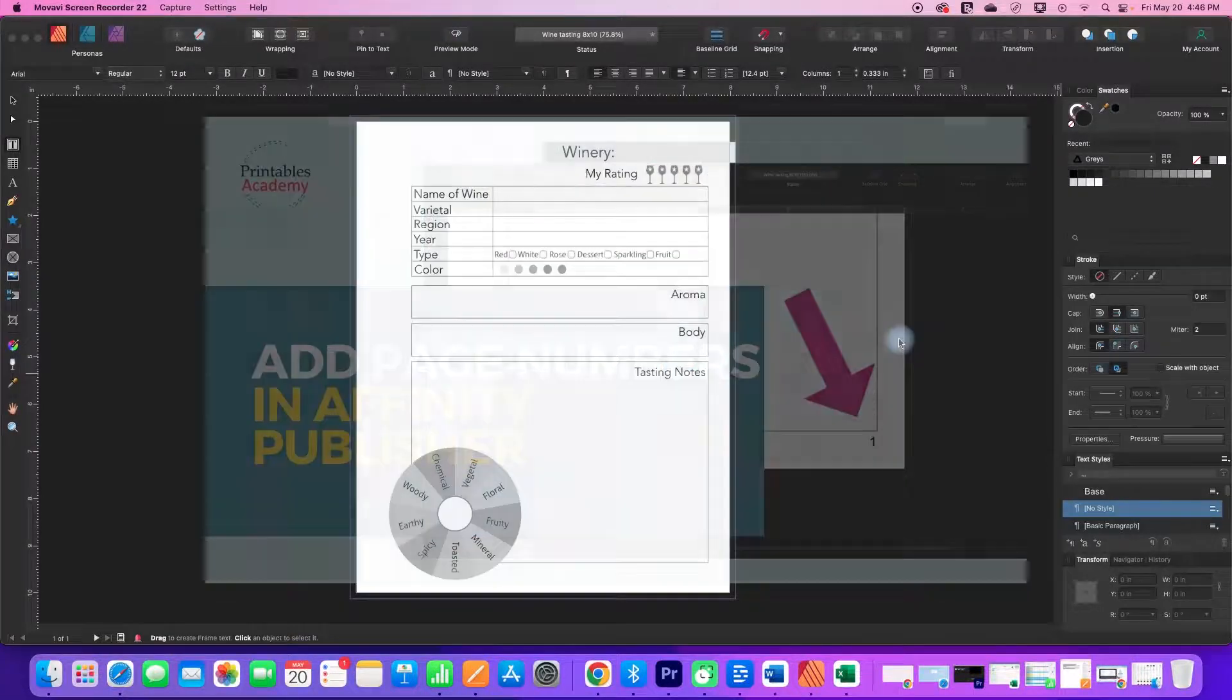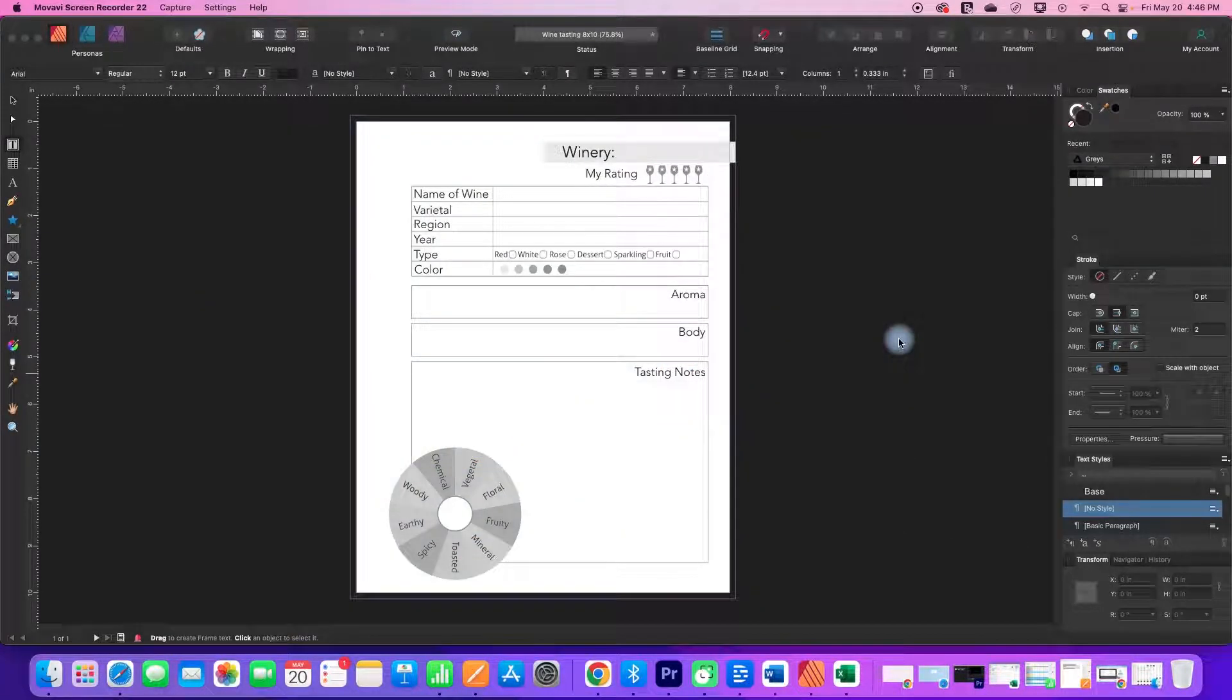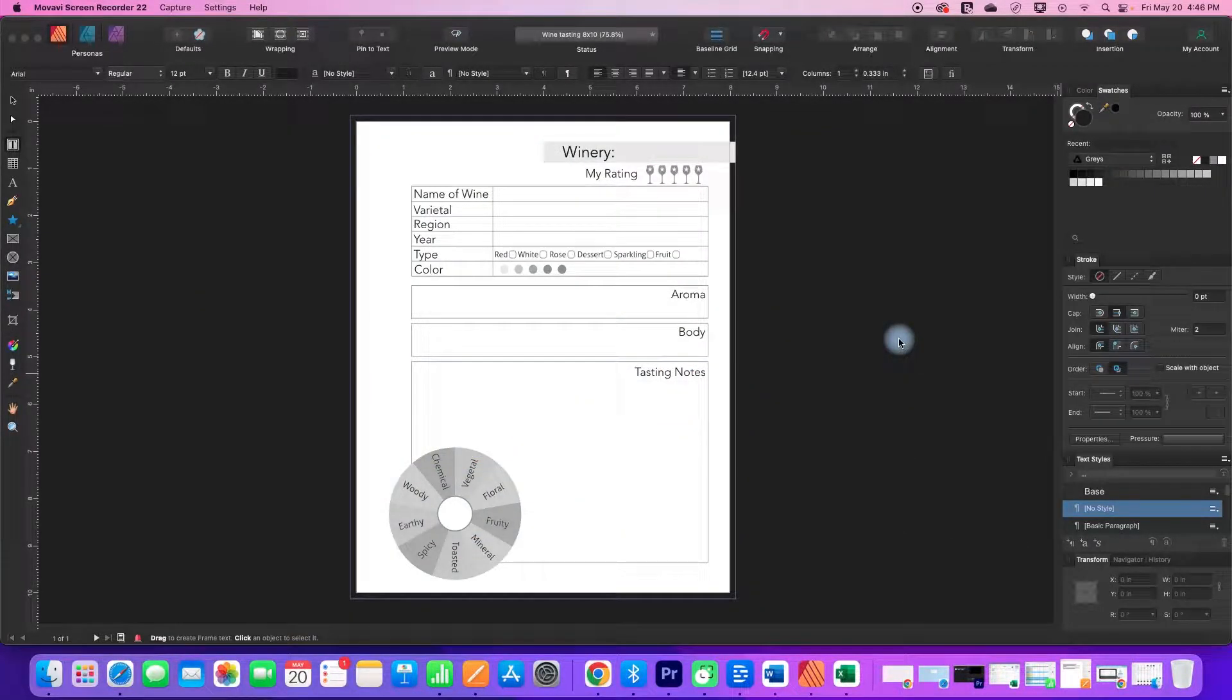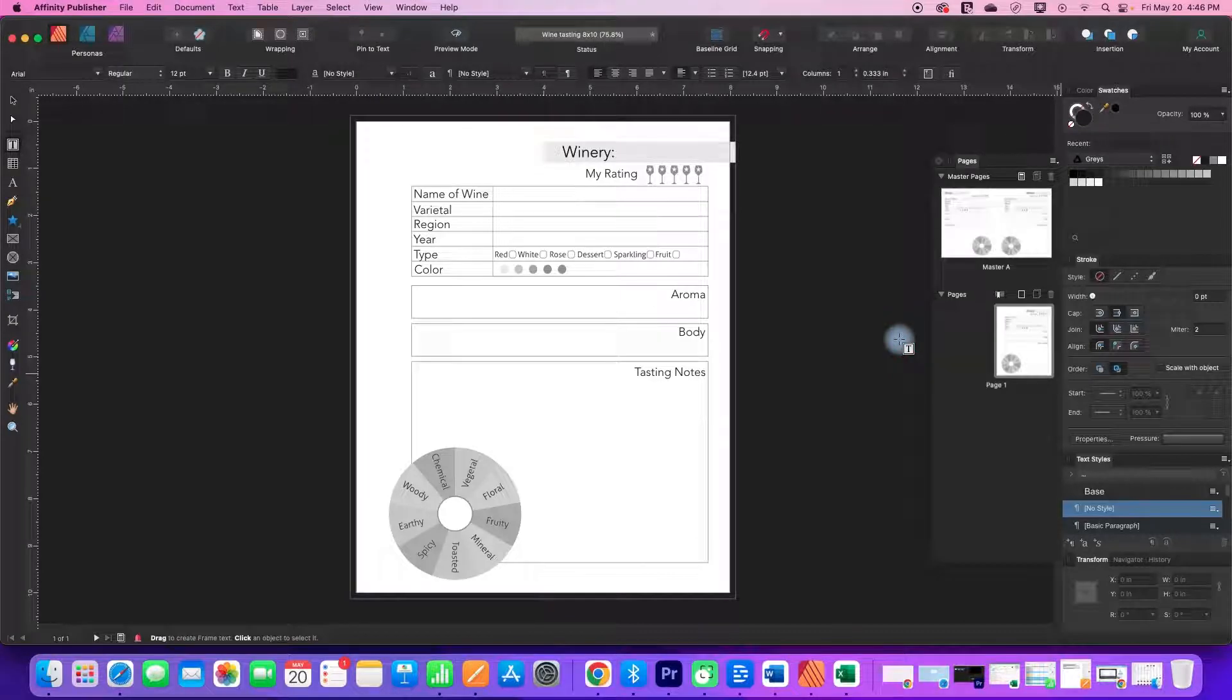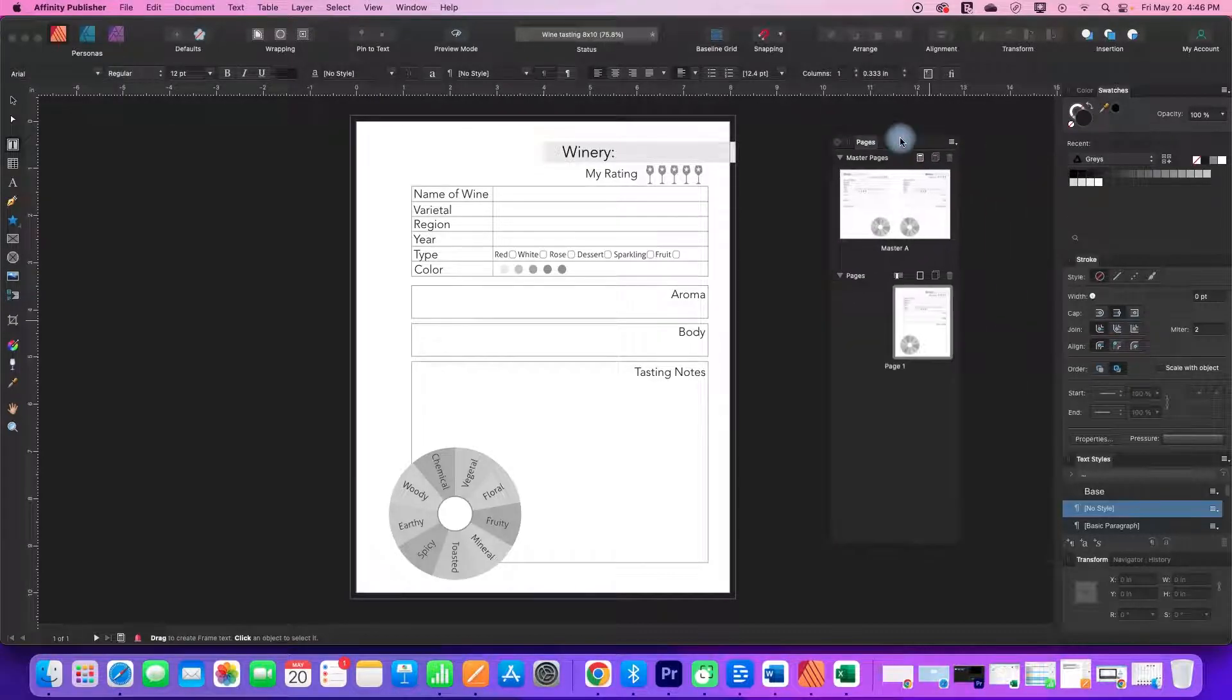Hi, in this Affinity Publisher tutorial, I'm going to show you how you can create automatic page numbering.